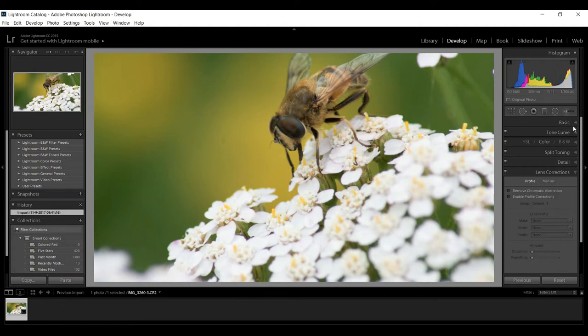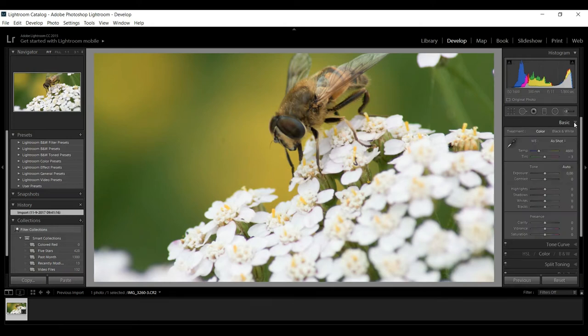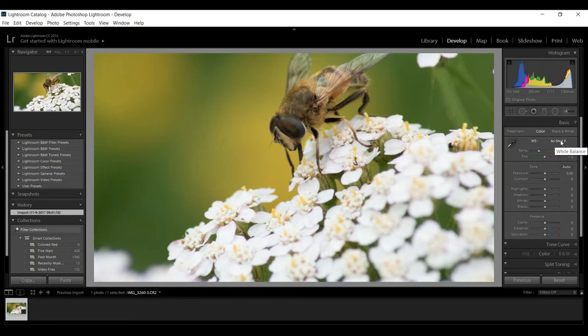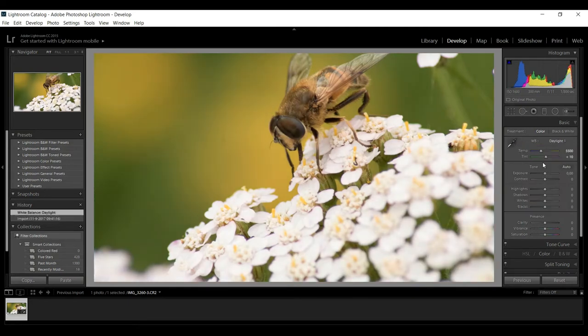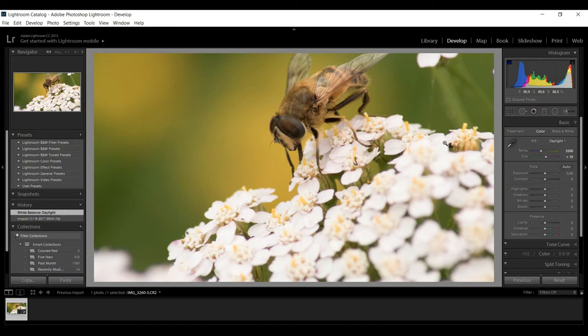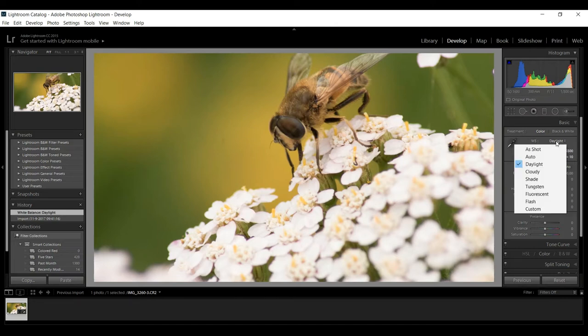We're gonna start at the top at the basic setting. The first thing we're gonna look at is color or black and white. I'm gonna leave it in color. The white balance I can leave as shot in camera or I can adjust it to daylight, which will change the light value in Kelvin. I think midday is something like 5500. As I change that I can go to cloudy, shade, and so forth.